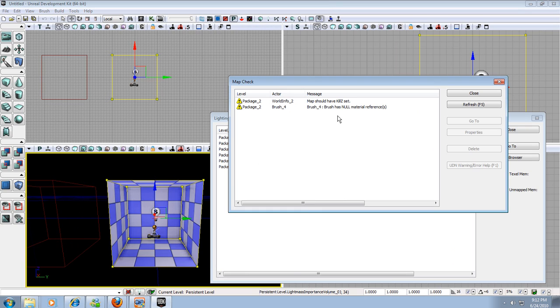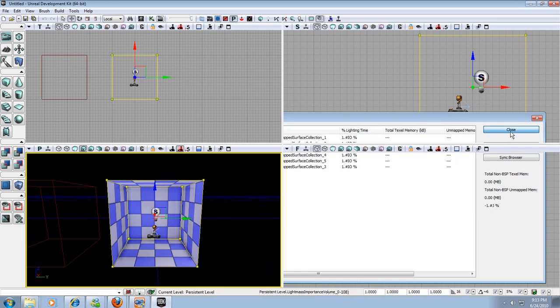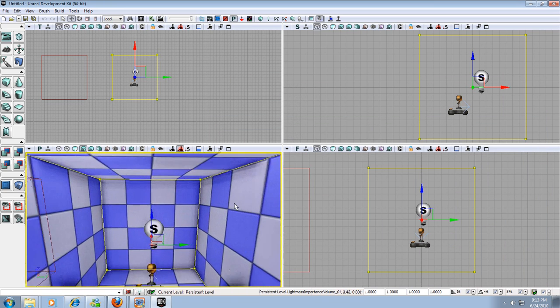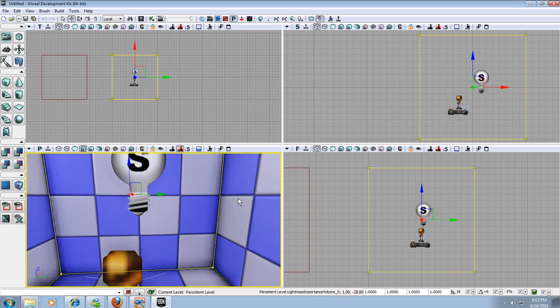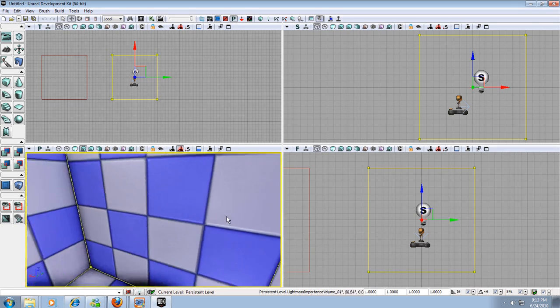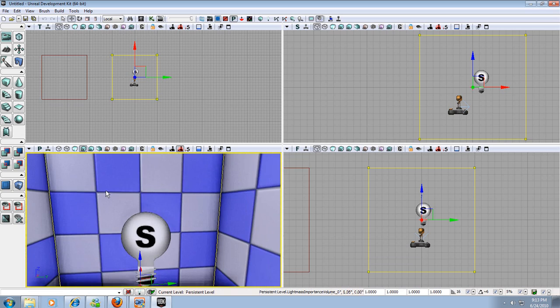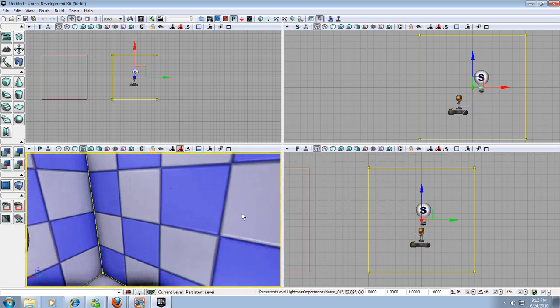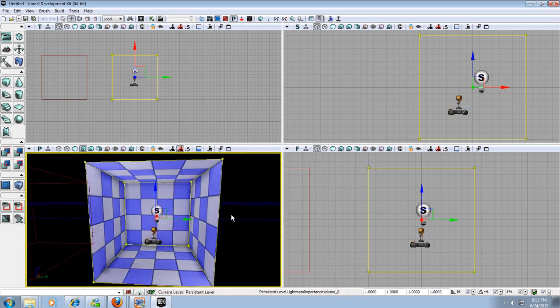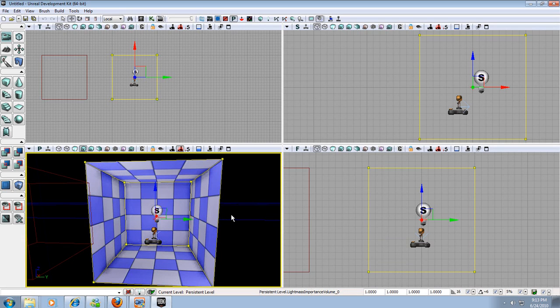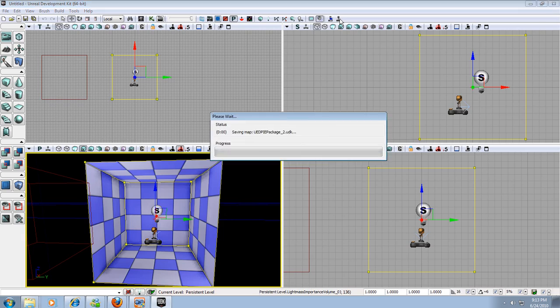But we did get some errors. So what do these errors mean? It says map should have kill set to it. And I'm not worried about that for the moment. But this other one it says brush 4. Brush has a null material reference. Well what does that mean? It means when you build a room, the UDK engine has to put some kind of texture on these walls. And since you haven't designated the texture, it's going to put on this checkerboard default texture pattern. And it just puts it on everything. But it's also giving you an error and saying hey, you're using a default texture and you should use something very nice and pretty and a cool texture. And you're like hey, stop telling me what to do. I just want to see what it looks like. So we're going to ignore the error for now and we're going to play level.